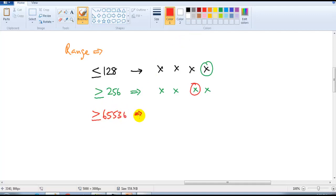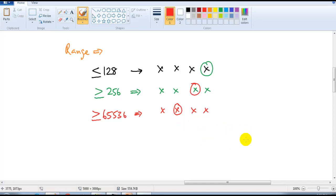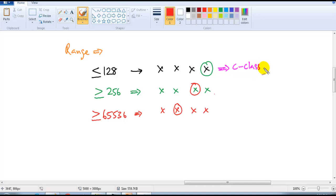If the network size is greater than or equal to 65,536 (2 to the power of 16), then we increment in the second octet, since the third and fourth octets together are insufficient to represent that size. The key point is: which octet to increment depends entirely on the size of the network — not on the class (A, B, or C). Don't assume you always increment the same octet just because of the class.